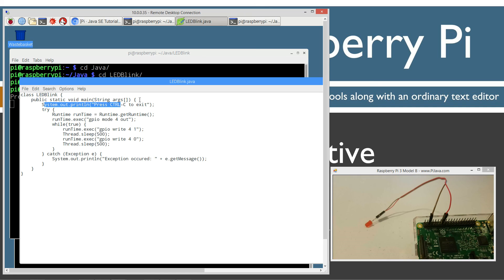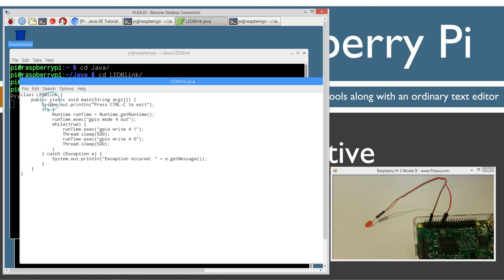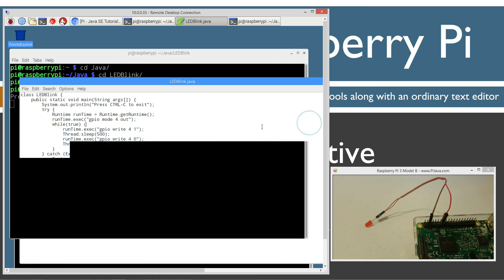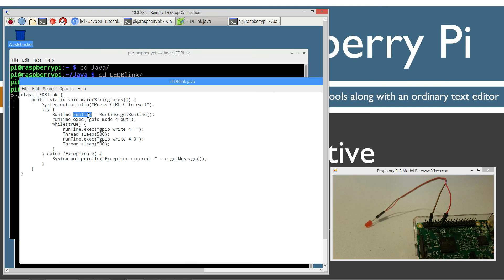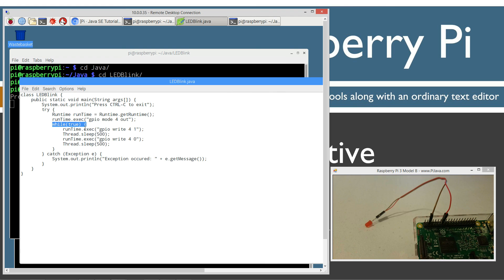I'll just go over this real quick. We've got our main method entry point here. I'm displaying press control C to exit, and you can see that's displayed to the console output. I'm creating a runtime reference variable, a runtime object. Basically I'm using the exec method to execute commands that would normally execute directly from the terminal here. I've set up an infinite loop here.